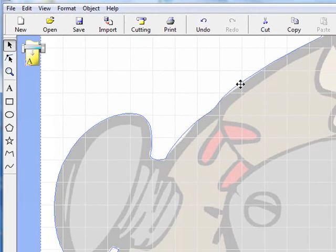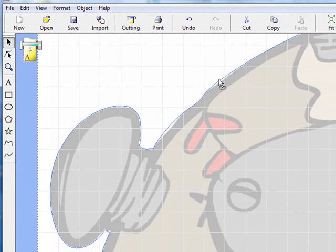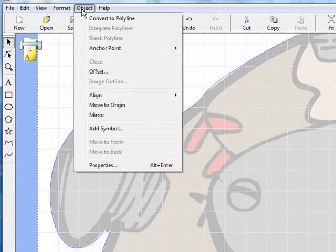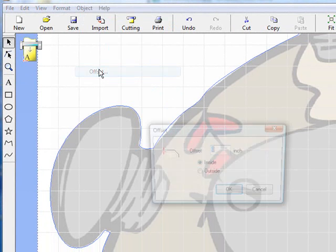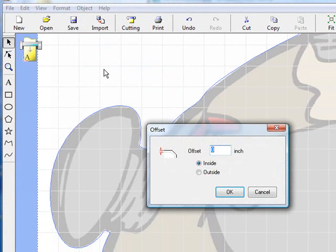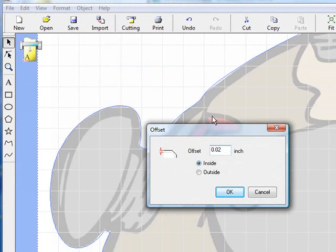We're going to click on that line, make it blue, go up to Object, go down to Offset. What we're going to do is offset this just ever so much, and we're going to move it into the inside because we want this line to come in just a little bit.